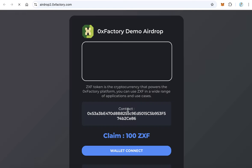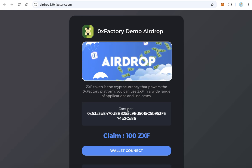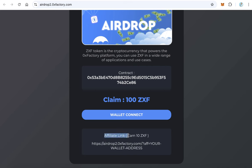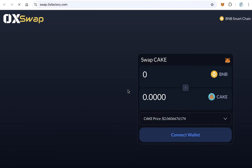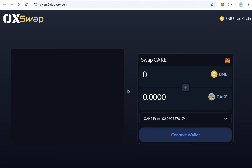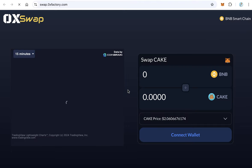About the third part — the airdrop demo — this is the airdrop website where you can distribute your token to many users and take some fees. It also has an affiliate program built in.